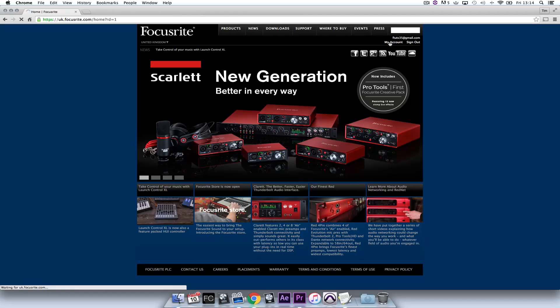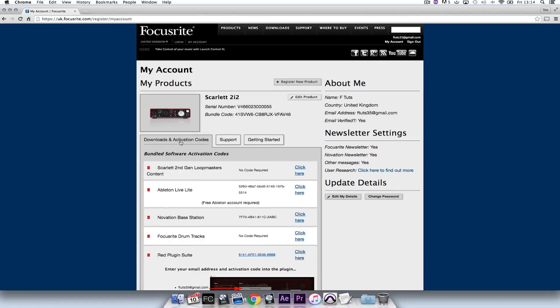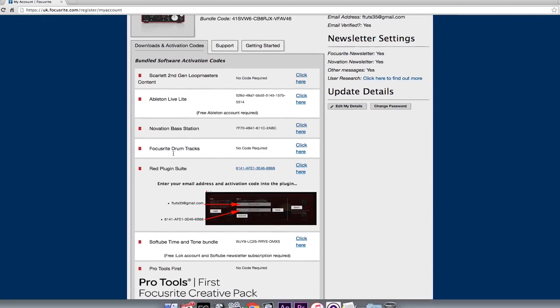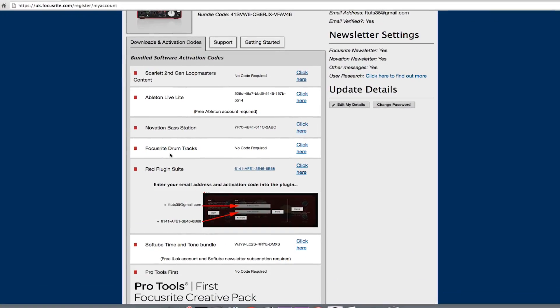Hello and welcome to the fifth in a series of Focusrite videos where we'll explore Pro Tools First, which now comes bundled with every Scarlett second-generation interface. I've installed the Focusrite Creative Pack upon registering the unit on the Focusrite website. This comprises the Pro Tools First installer and twelve new powerful plugins.